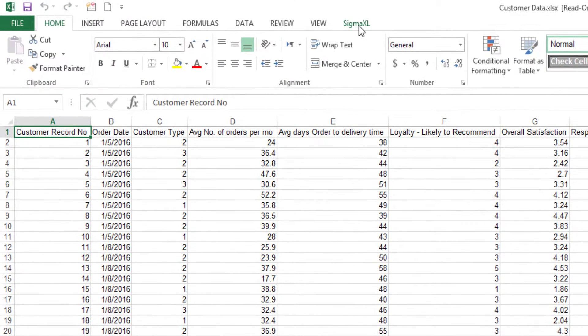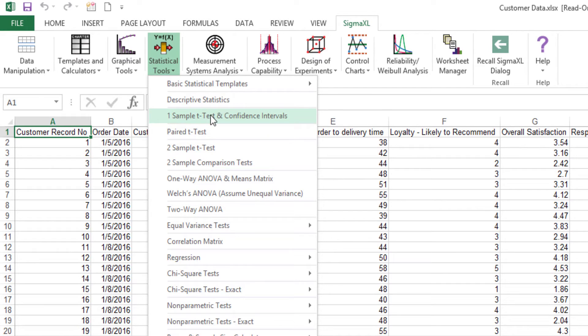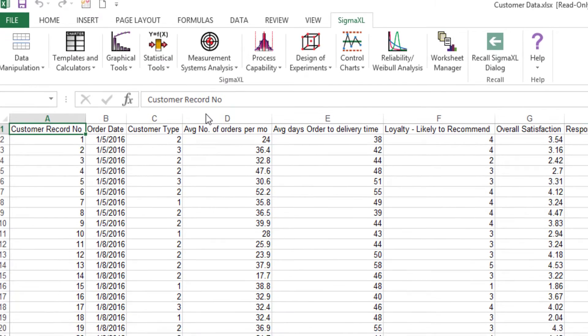Click Sigma-XL, statistical tools, one-sample t-test and confidence intervals.